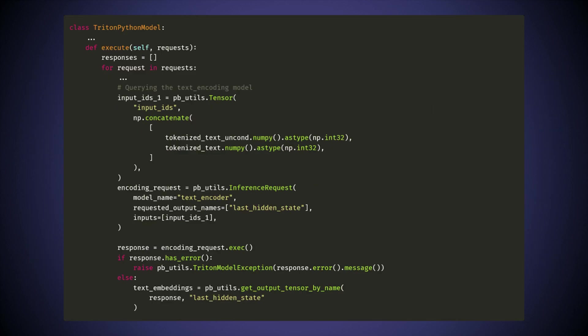In the execute function, there are three points of interest. First, we use the Triton Python backend API for inference of the encoder model.